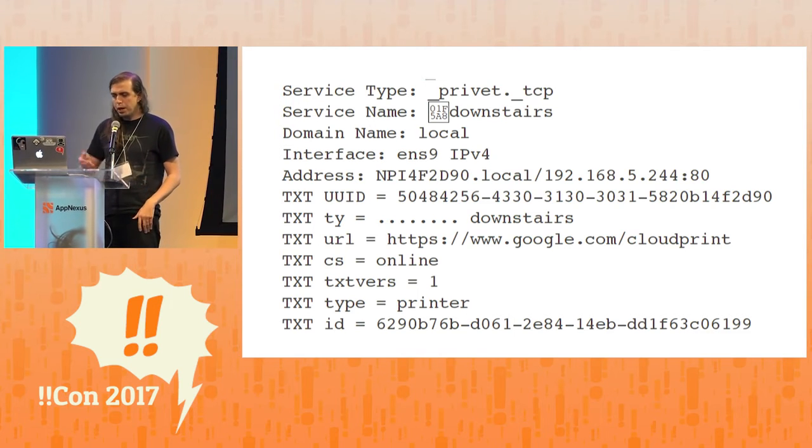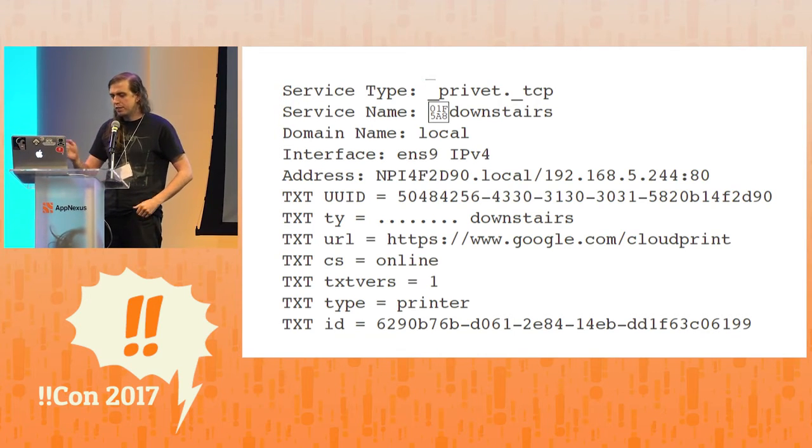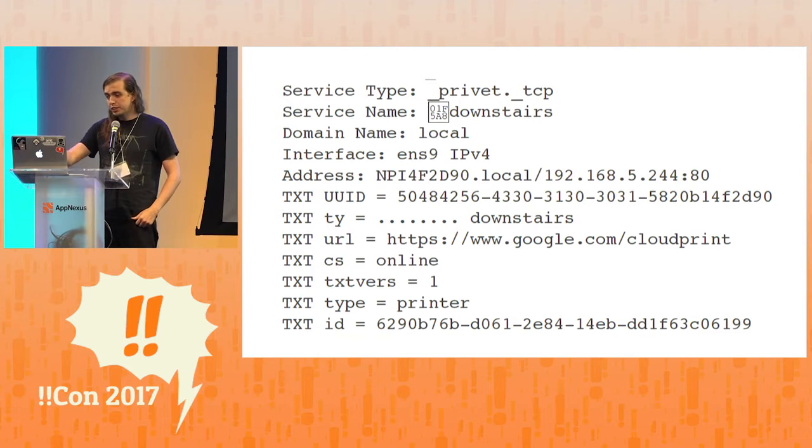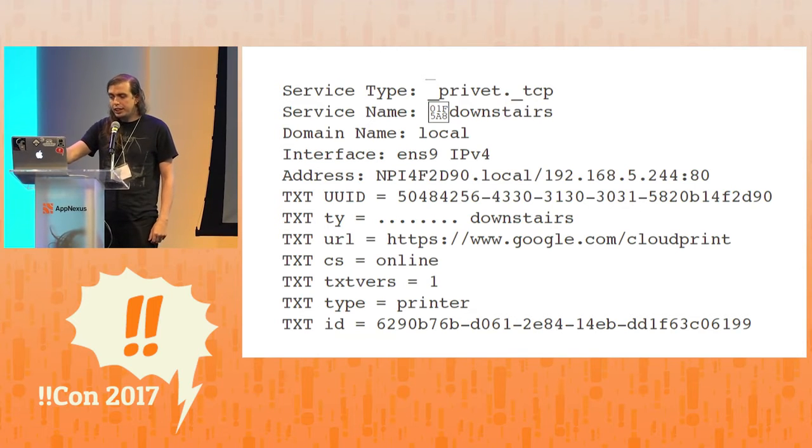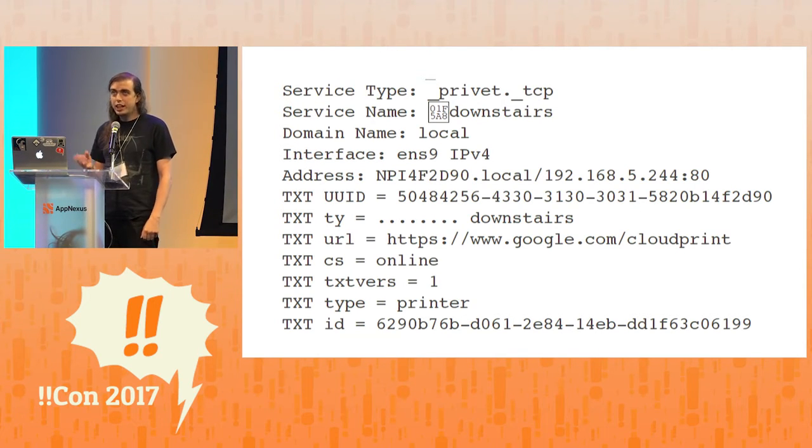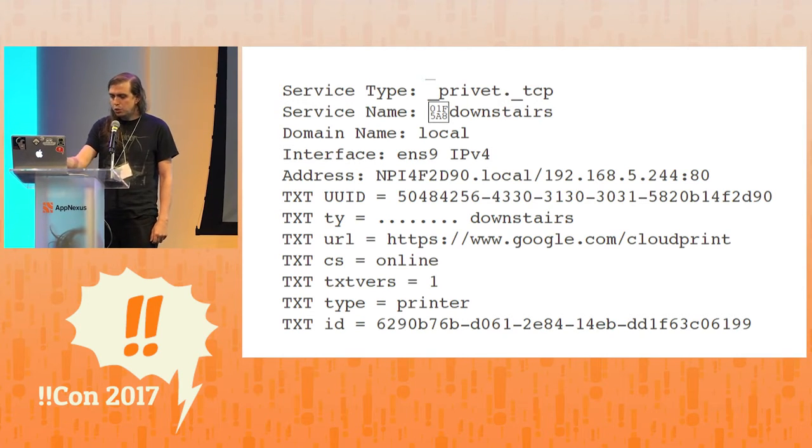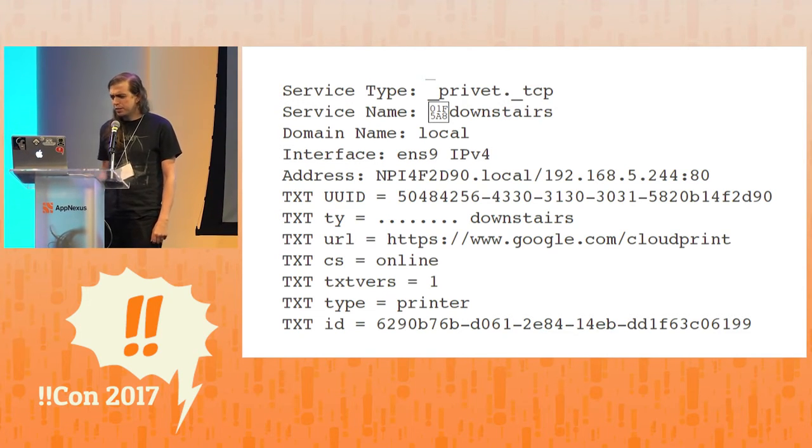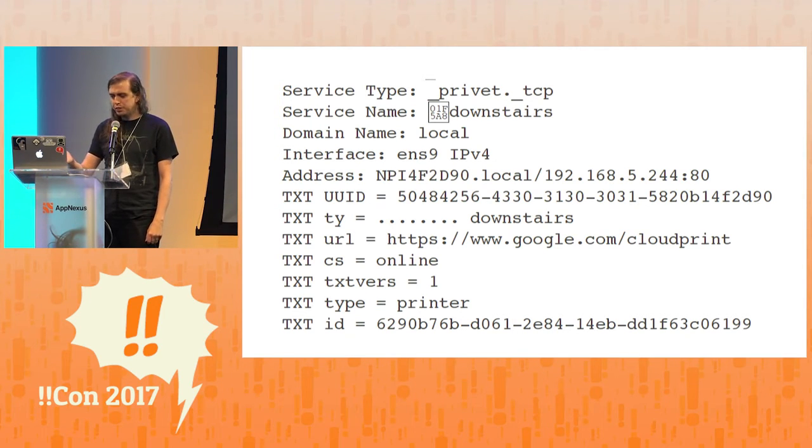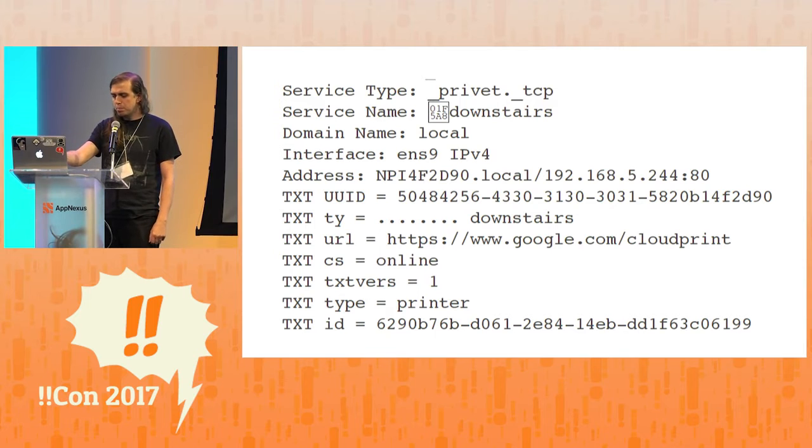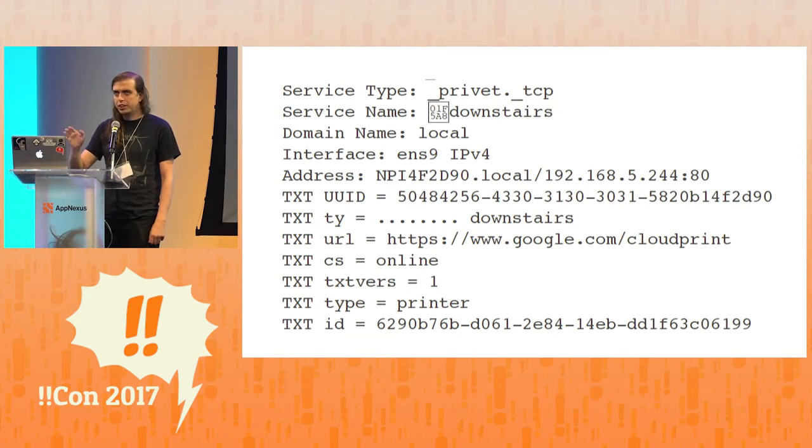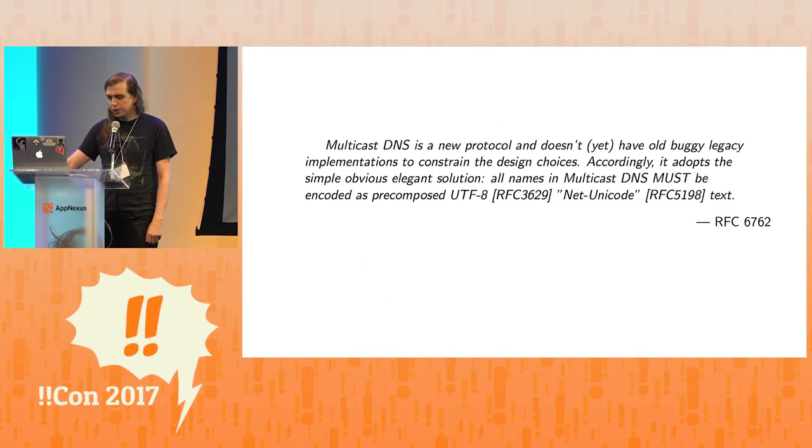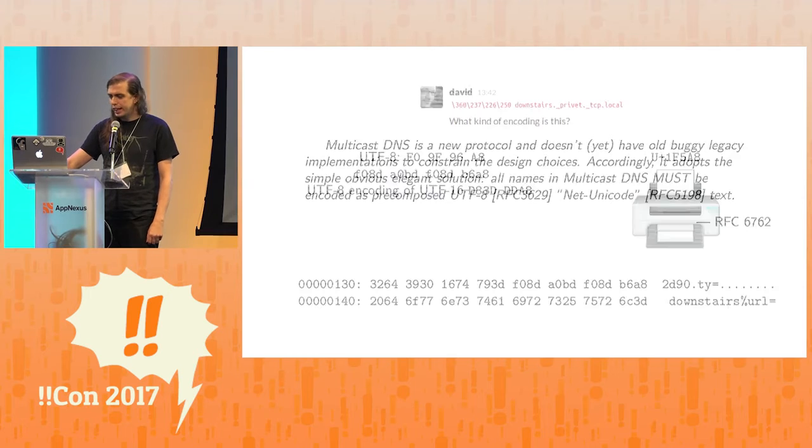But anyway, so this printer is advertising itself. We can see that the service name is 1F5A8 downstairs - printer downstairs, that actually worked right. But this TXTTY register - so this is some kind of Google cloud print thing that I don't understand. That's some new feature.